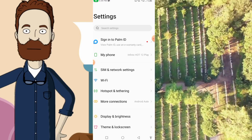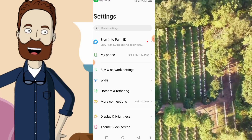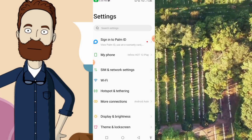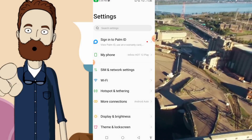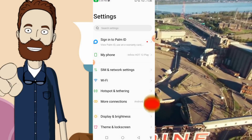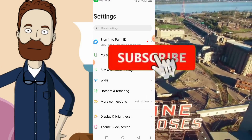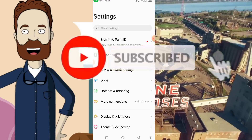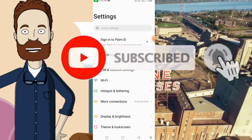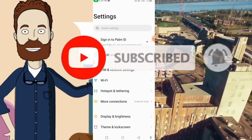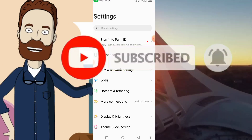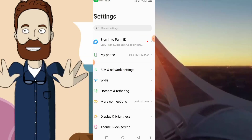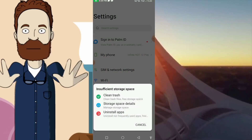But guys, before I show you this trick, if you are visiting this channel for the first time, please subscribe to our YouTube channel and don't forget to press the notification bell so that anytime we upload a video on this channel, you will be the first person to be notified.